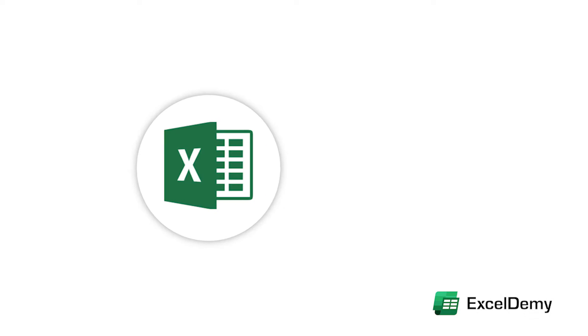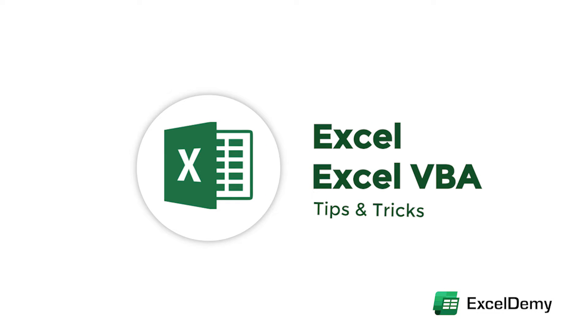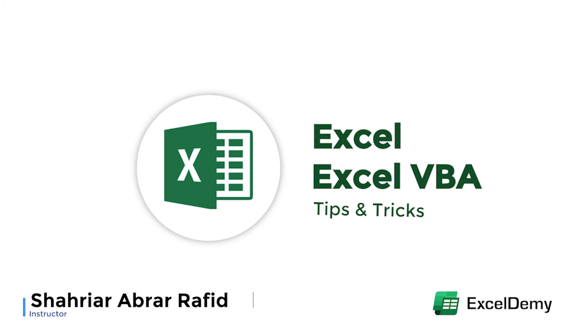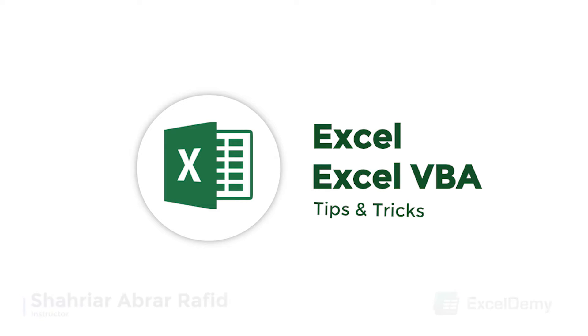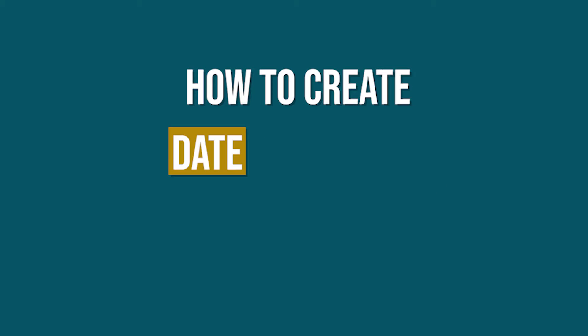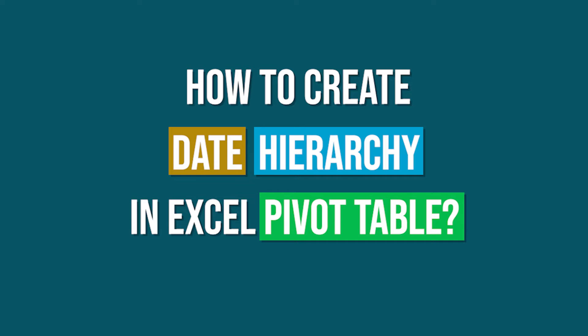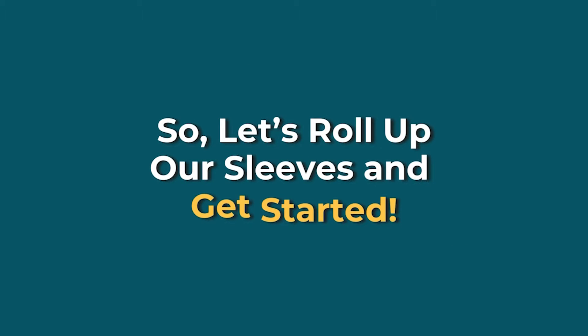Hey there, Excel enthusiasts! Welcome to Excel Demi, your go-to destination for mastering Excel and Excel VBA-related challenges. I'm Shahriya Rabra-Rafid, and in today's video, I'll be showing a detailed guide on how to create date hierarchy in Excel pivot table. So, let's roll up our sleeves and get started.